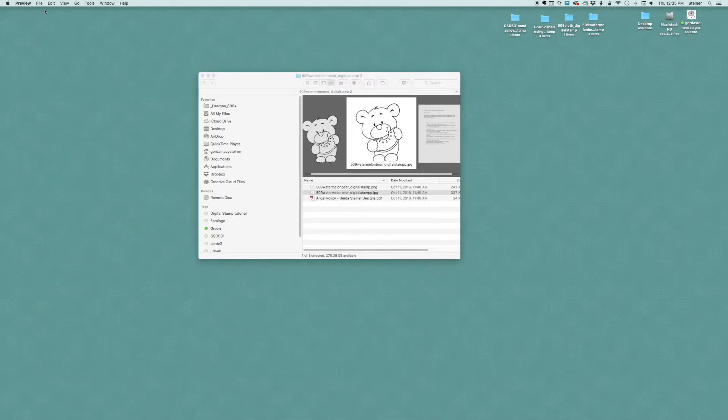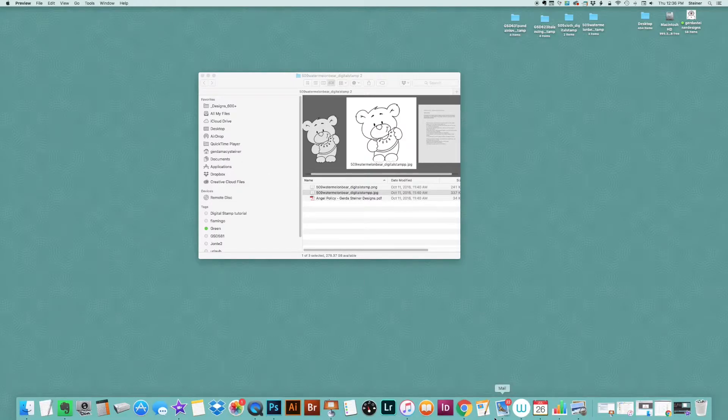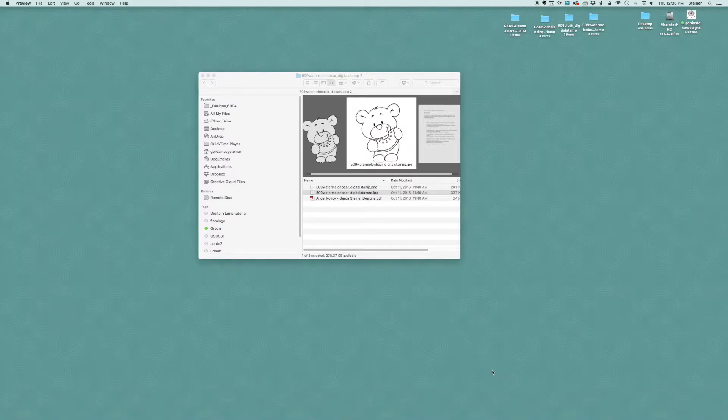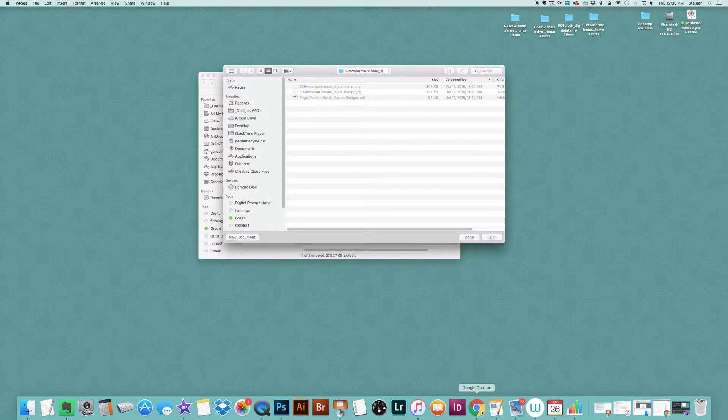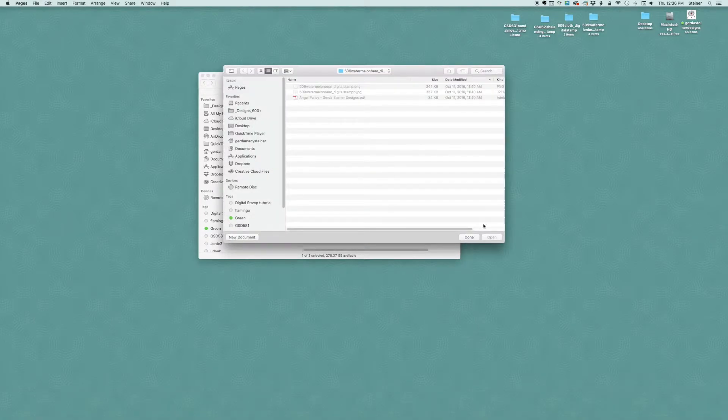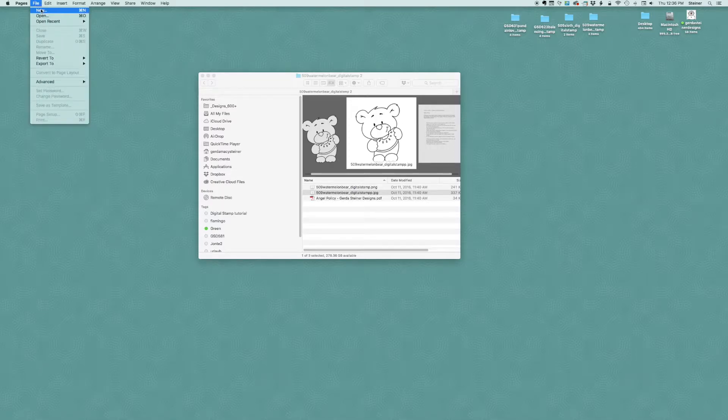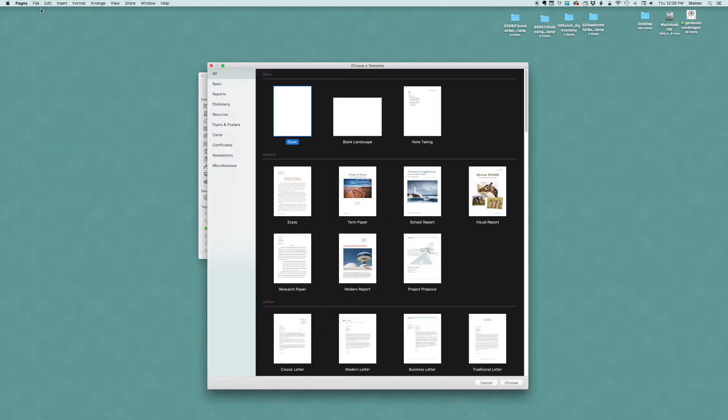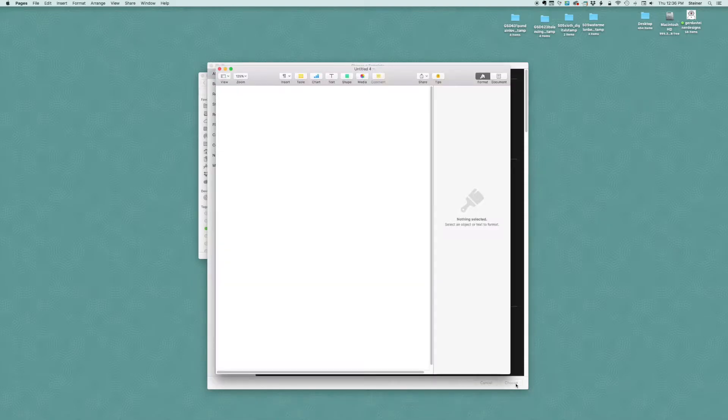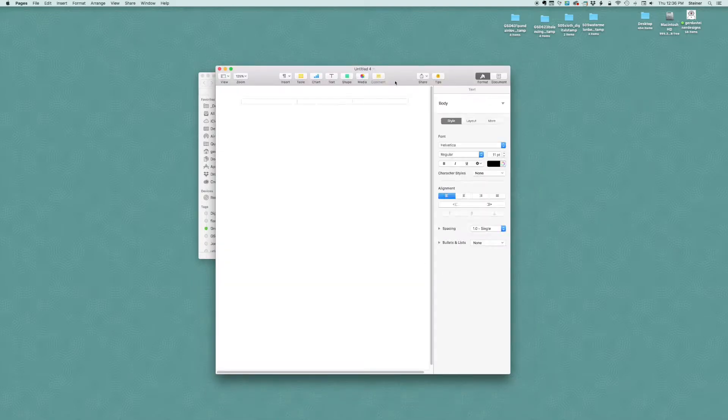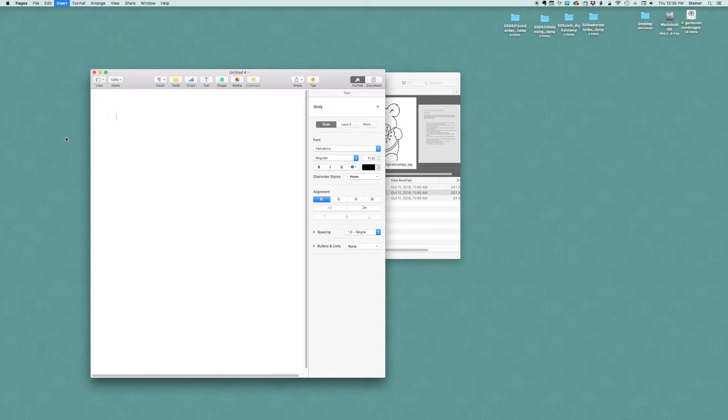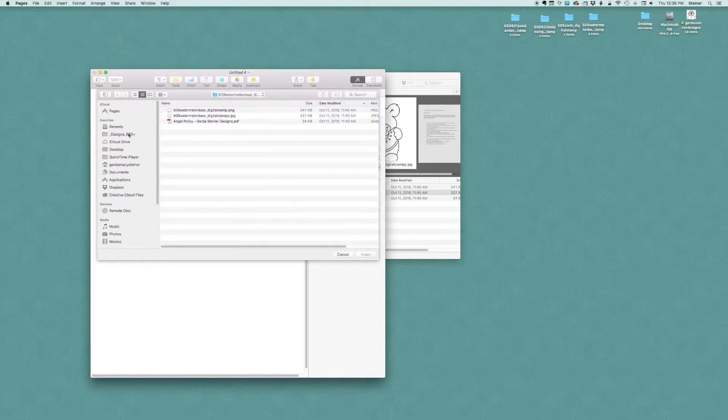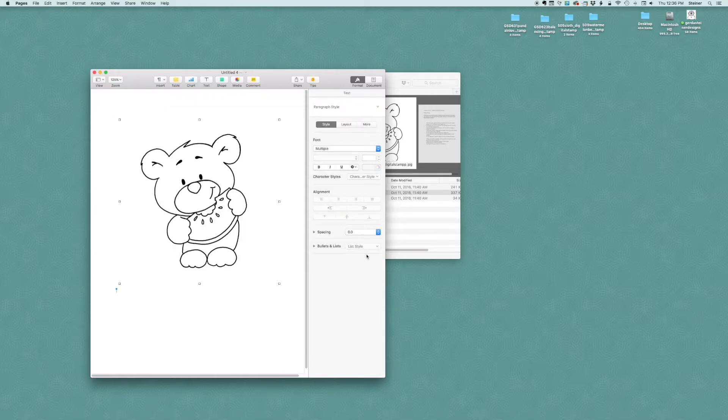That's why it's important that you place that image into another software. So I'm working on a Macintosh so I'm placing that image in Pages. I create a document in Pages and then I go ahead, I choose insert, I choose image, I want to place there. It's a watermelon bear digi stamp and there it is.